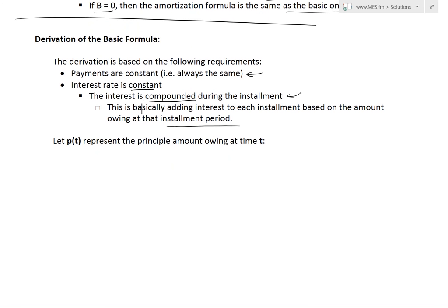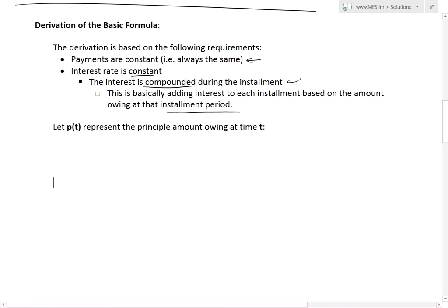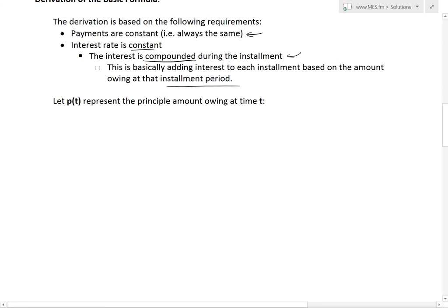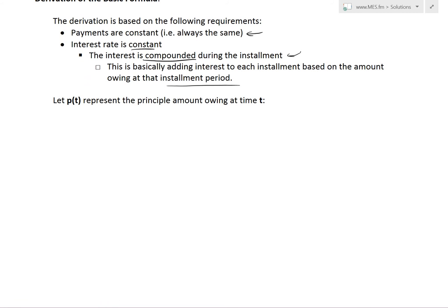Initially, your highest interest is at the beginning because you're paying interest on the total principal you owe. Every time you make a payment, the interest applies to the total minus what you've paid, so you're adding less and less interest throughout — and at the end, you pay the least interest. So let's start off the proof.